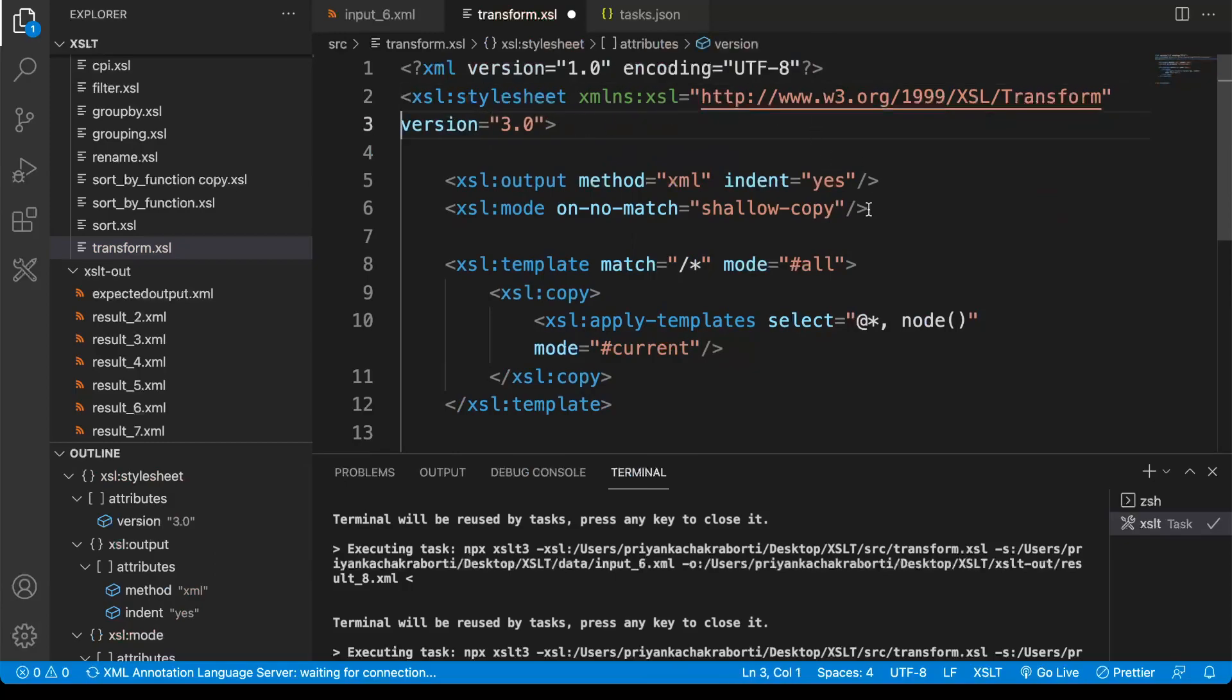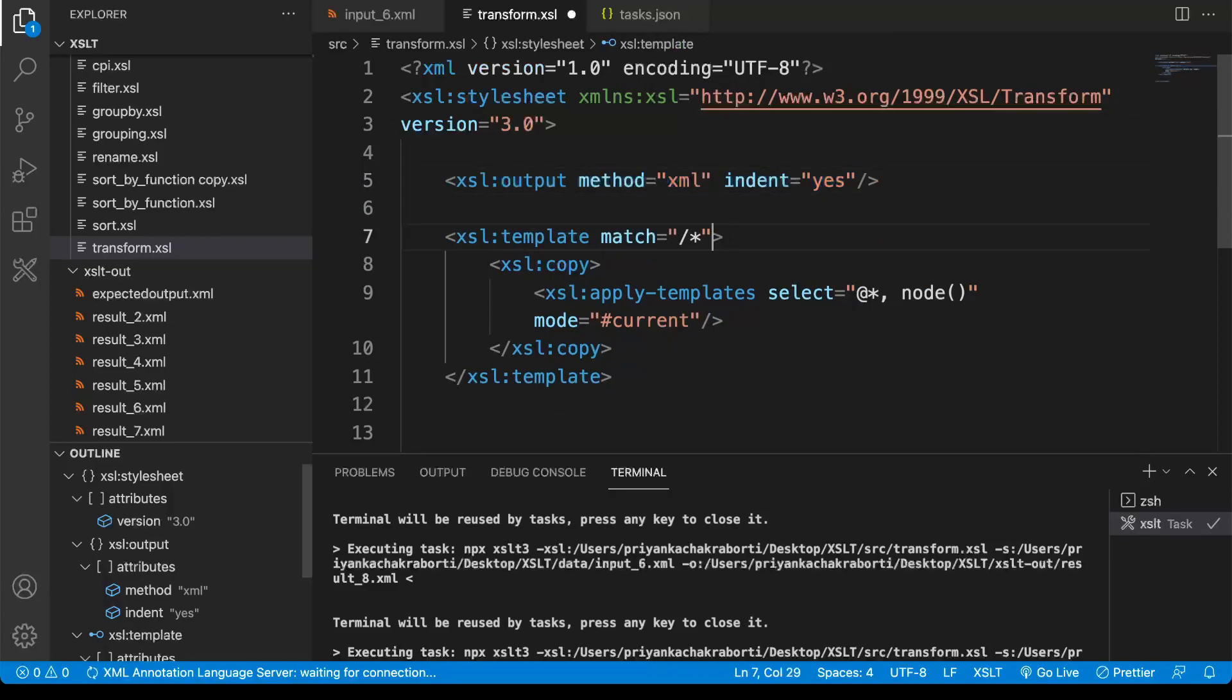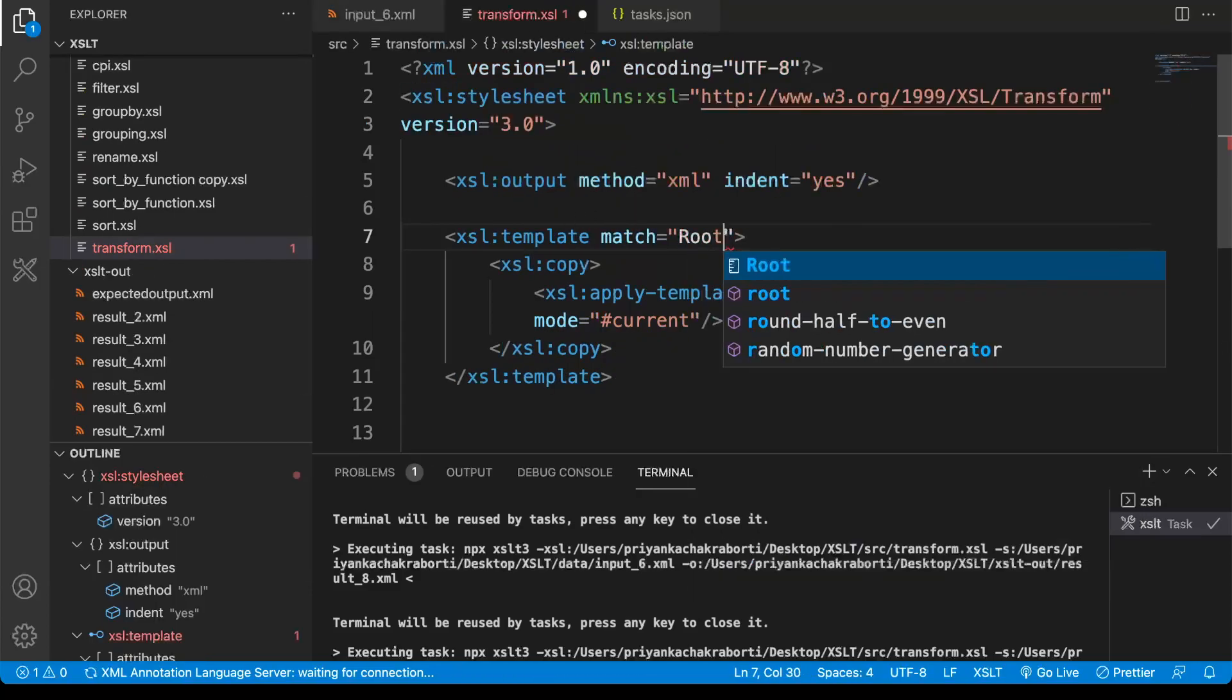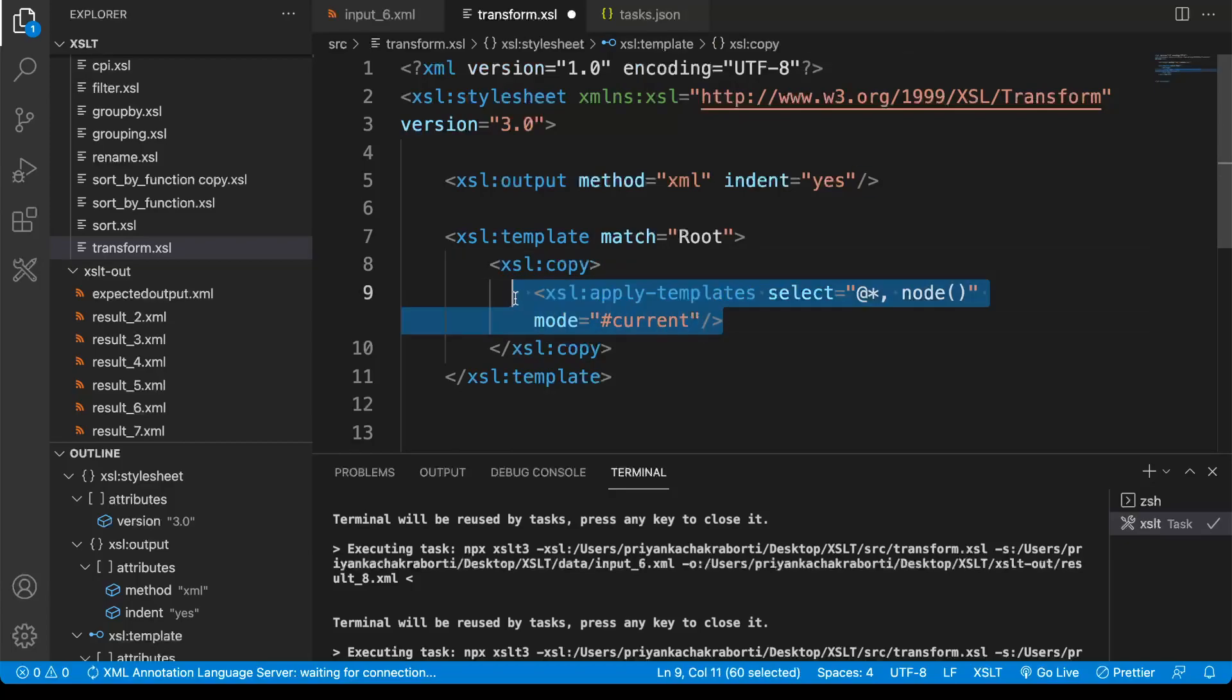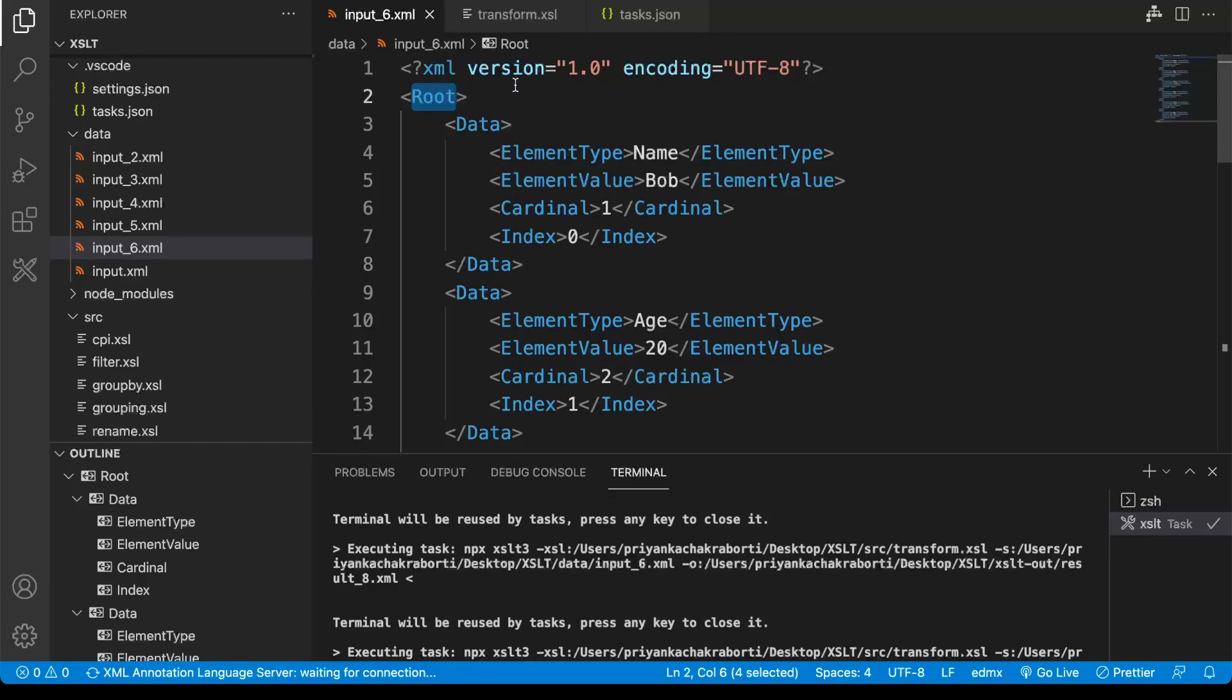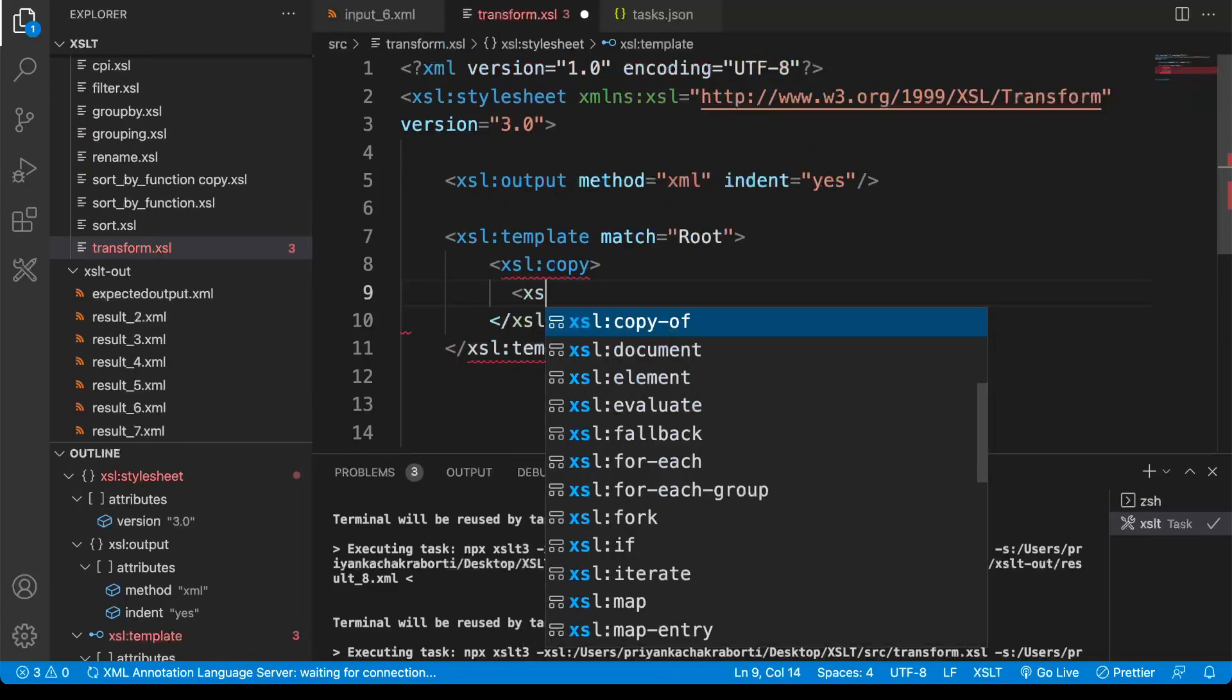Don't need this. First we are going to match with the root node. I can directly write root, and then in the output payload you also need the root node so I am going to keep the xsl:copy.